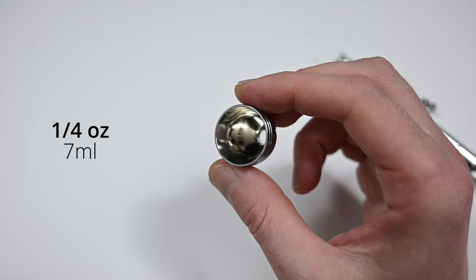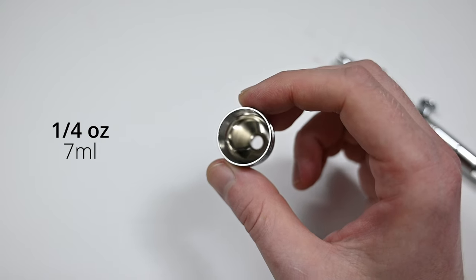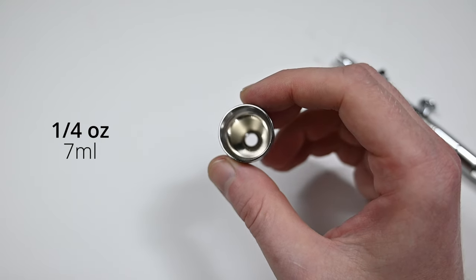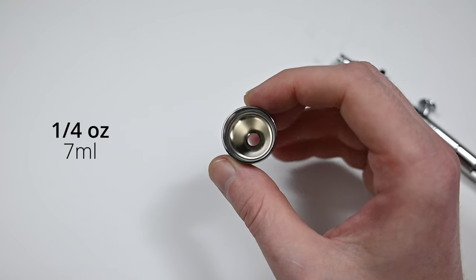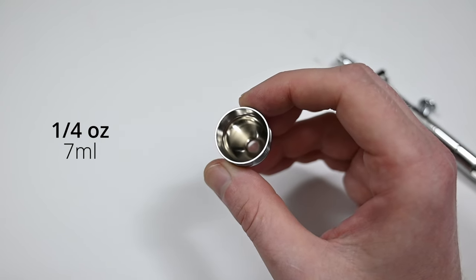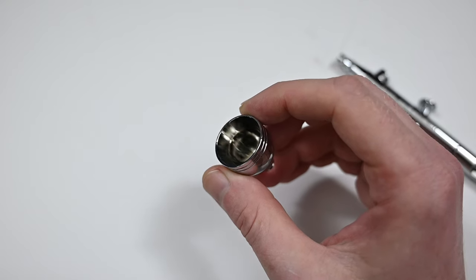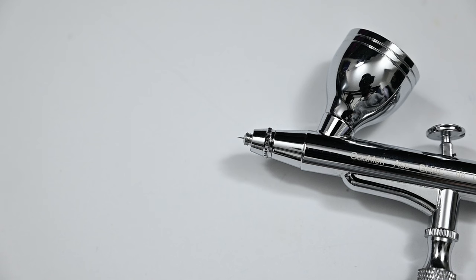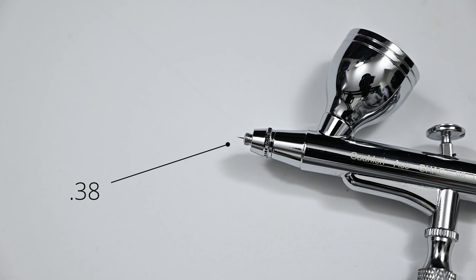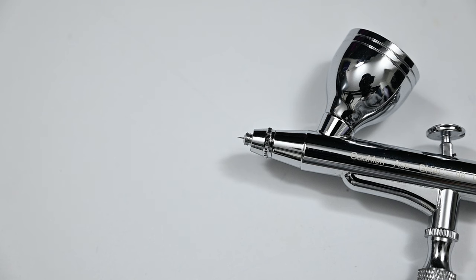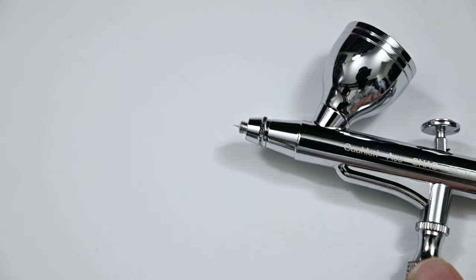And this is a pretty large cup. It holds a quarter of an ounce of paint which is about seven milliliters. When you buy the GHAC98 it comes equipped with a 0.38 millimeter needle and nozzle. And a nozzle size like this is definitely the sweet spot, it's perfect for general use airbrushing. You can paint extreme detail like hairlines and also it's going to be a bit more forgiving with thicker paint than a detail airbrush.